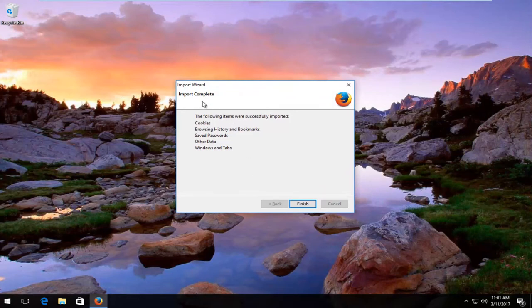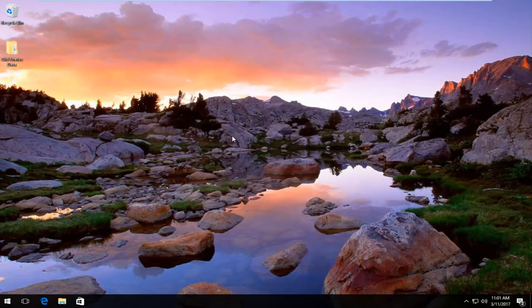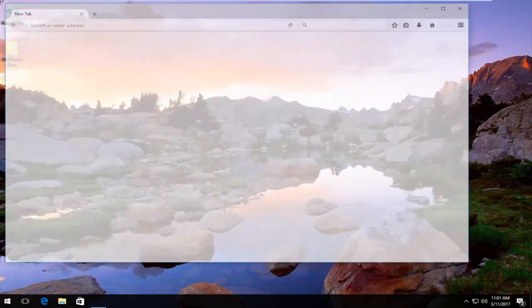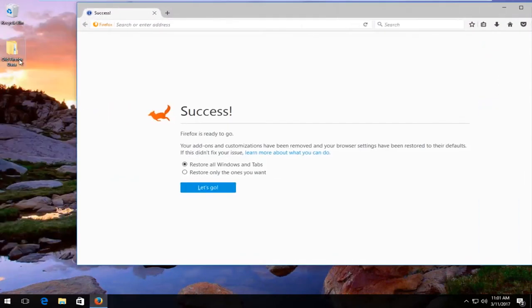It will tell you the import is complete, it will tell you what was imported, and it will store your additional old information in a new folder down here.